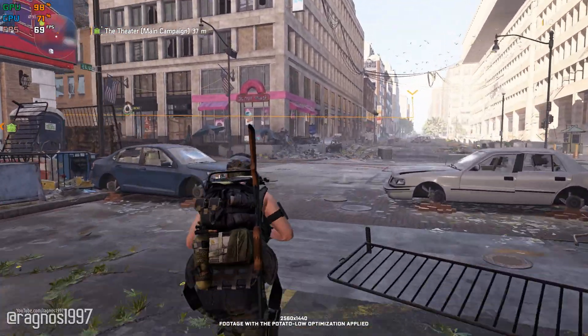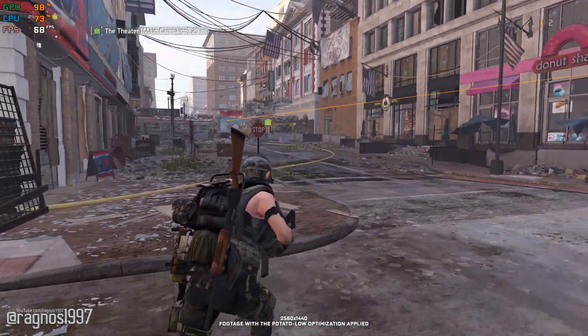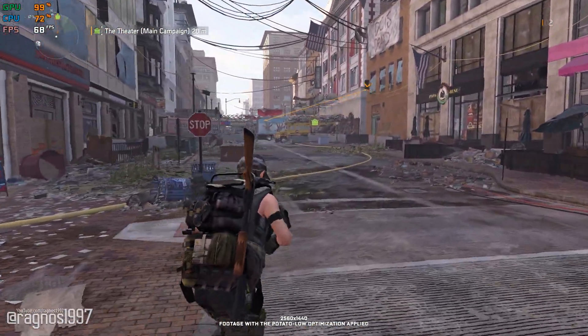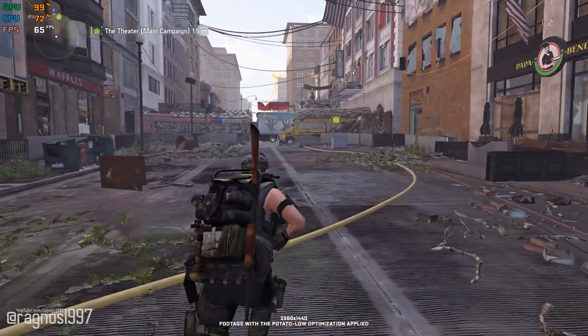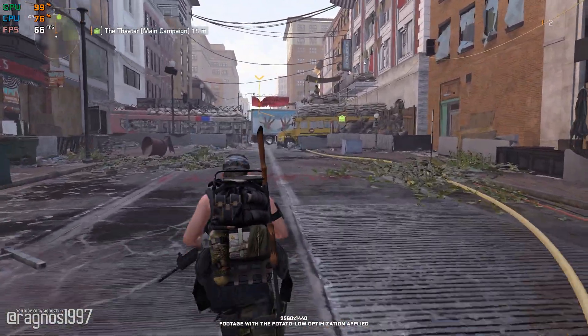You're coming up on the Theater Settlement. The woman who runs it is named Odessa Sawyer. Try to stay on her good side.